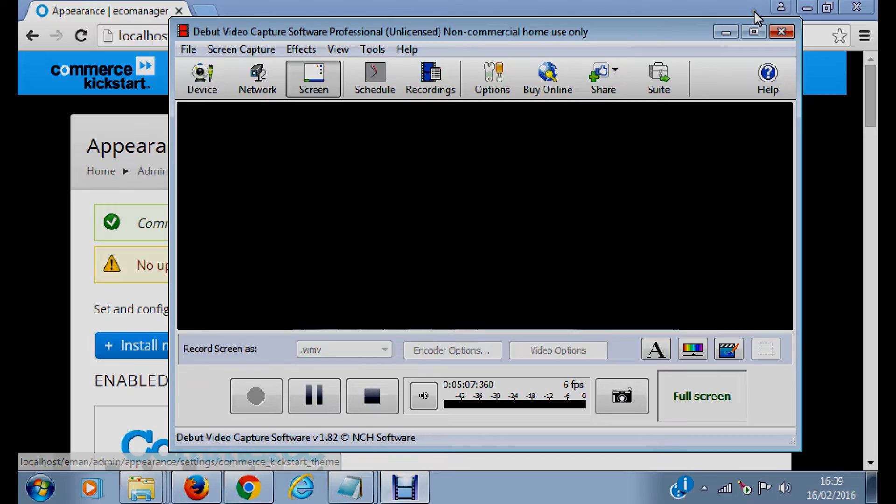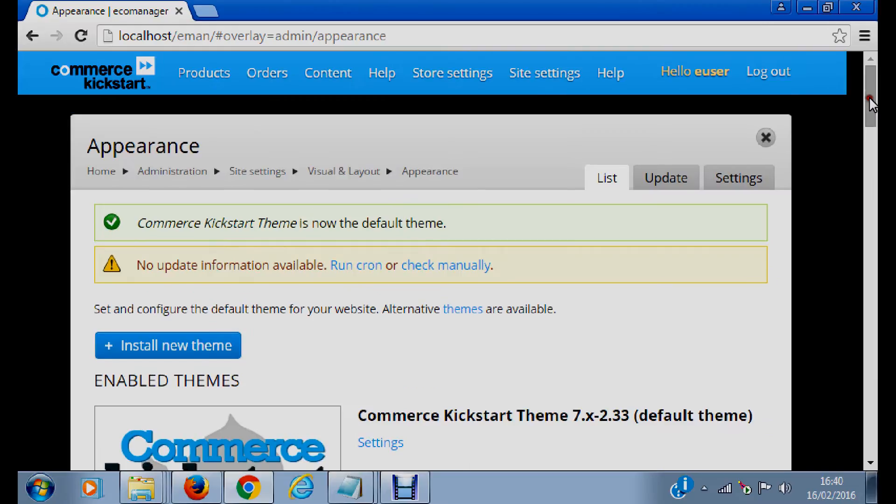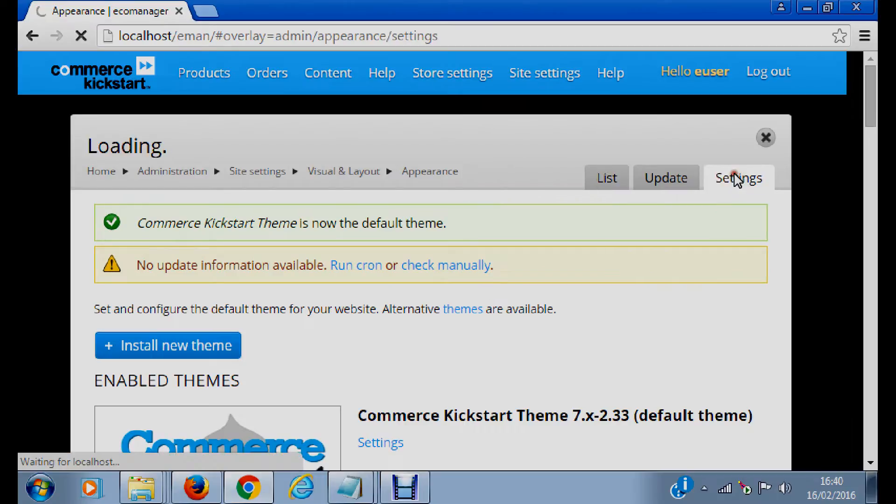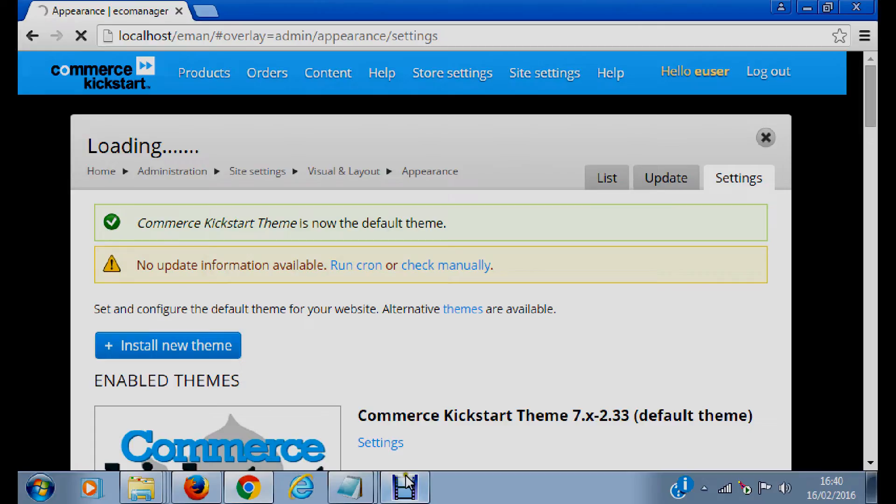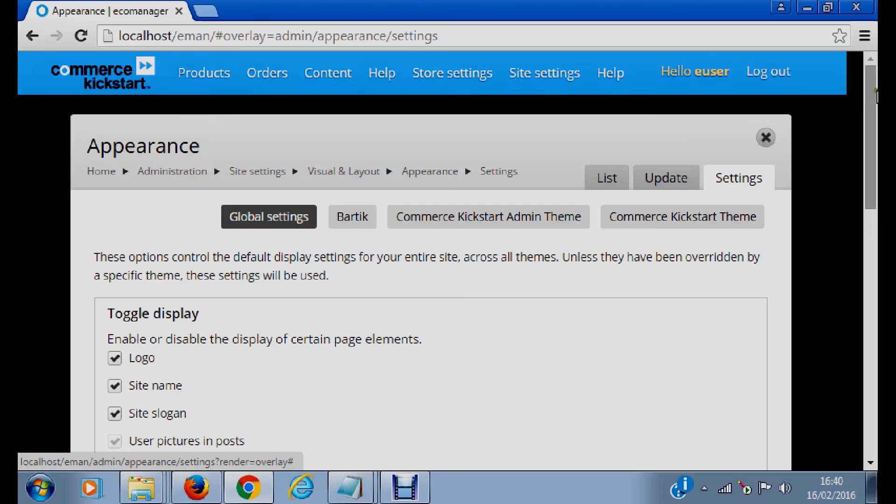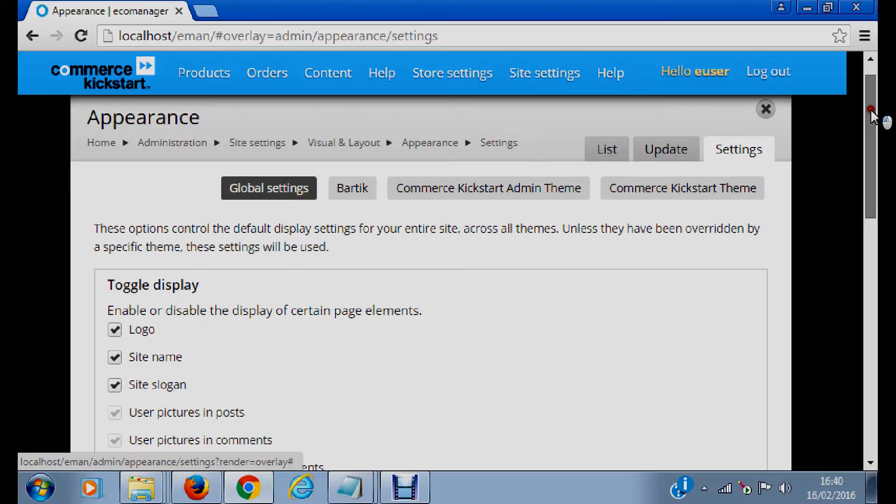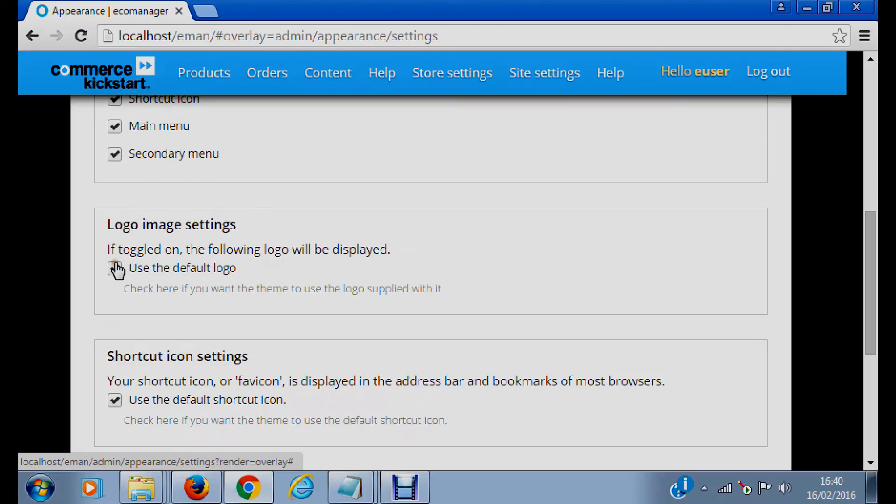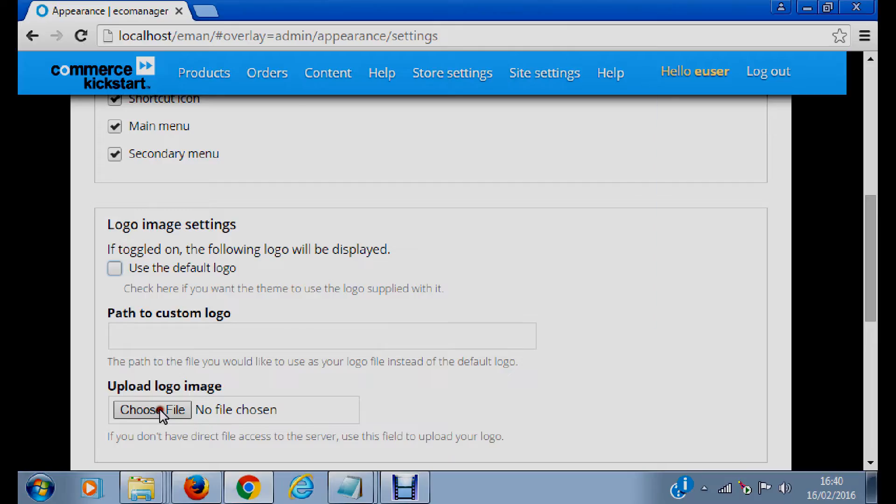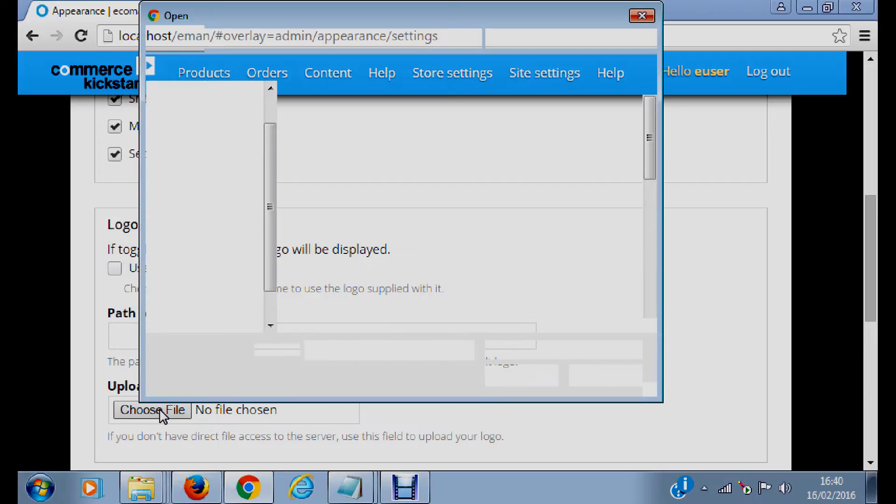So the next thing we need to do will be to change the logo. To change the logo, we are here already so we just do it. Let's go to settings. Let's check this logo image settings. Okay, let me choose our logo. I'm uploading from my PC.